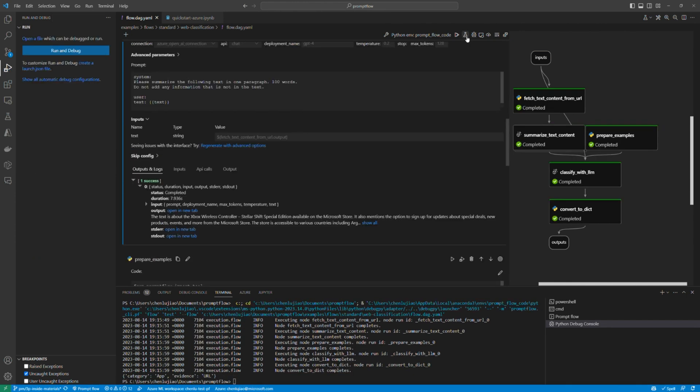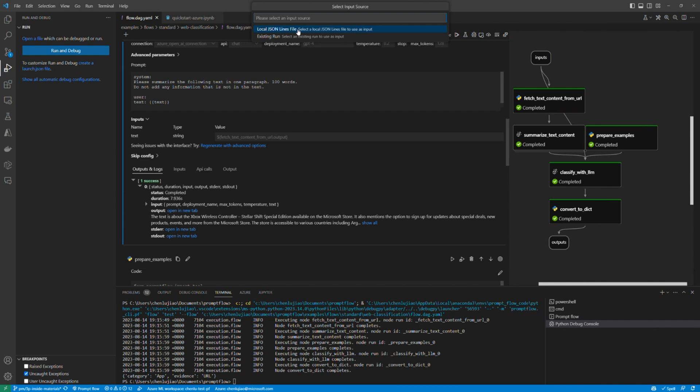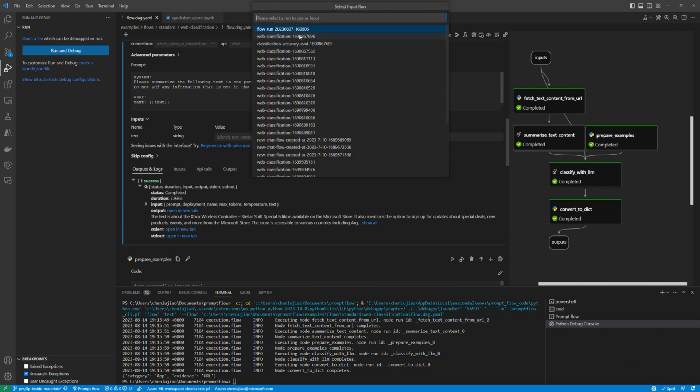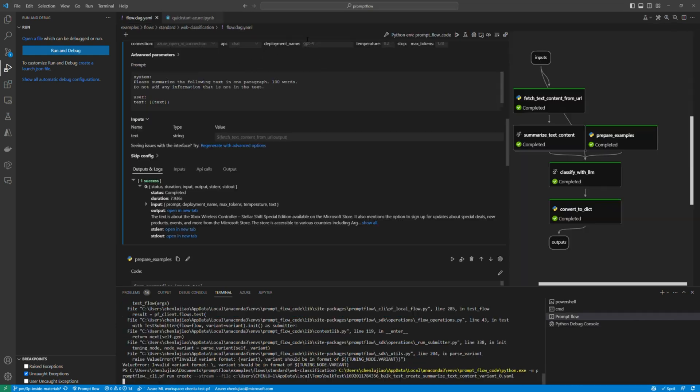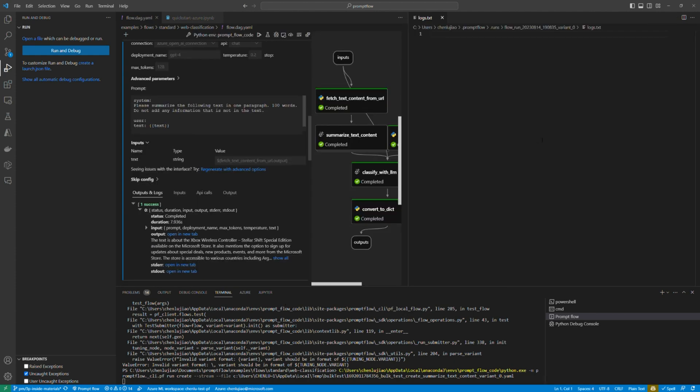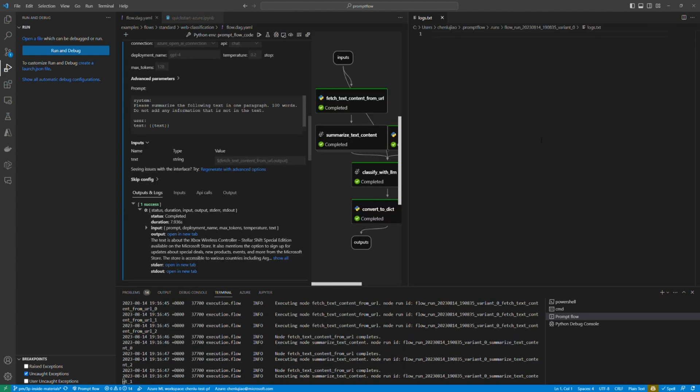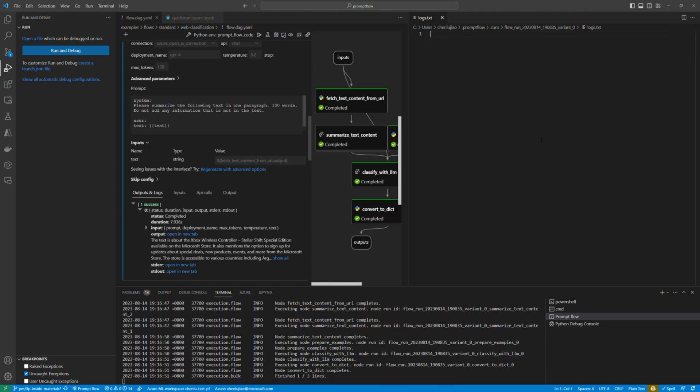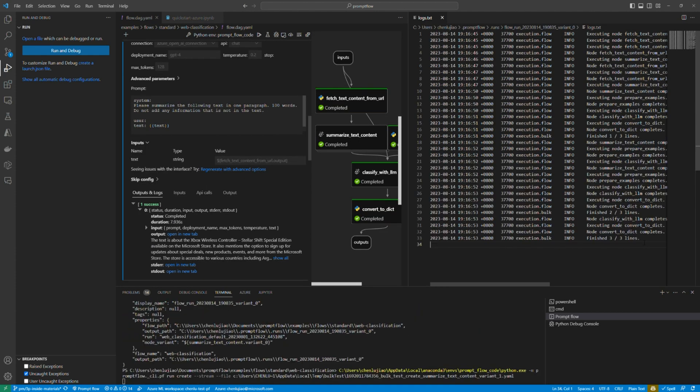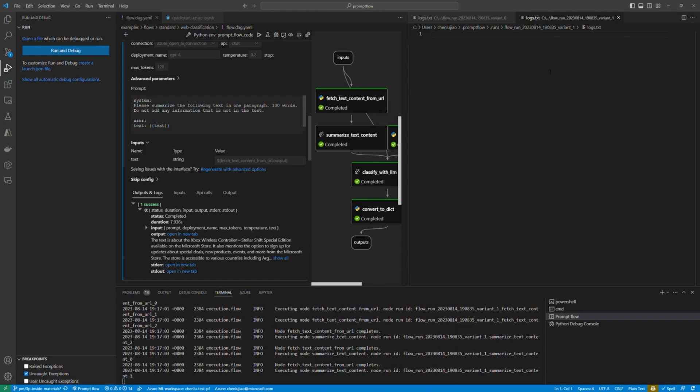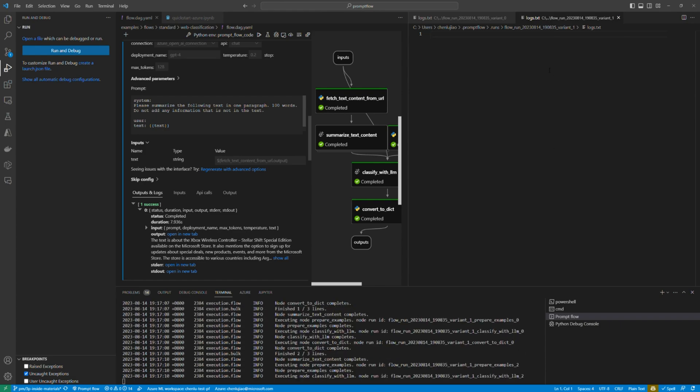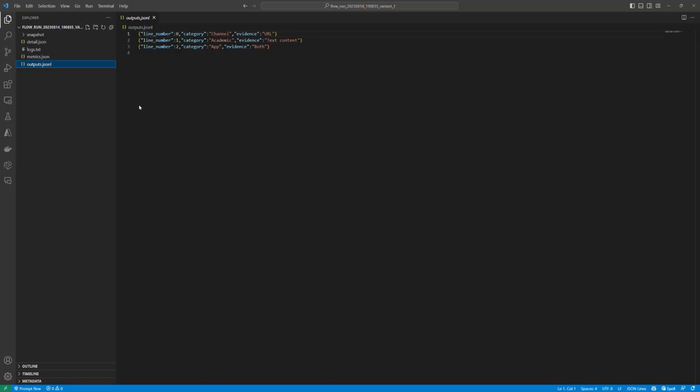You can run bulk tests based on large datasets or existing runs output. Then you can see the log of each variant run and check the output of the JSONL file.